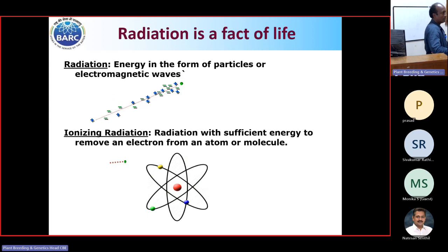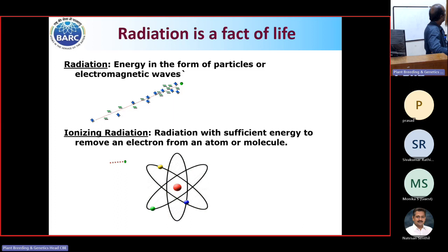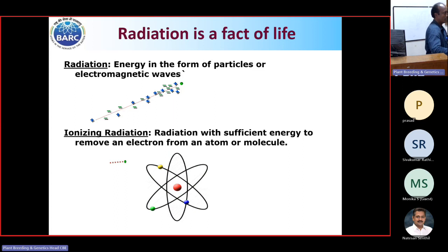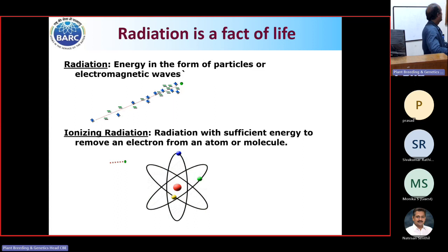I will focus only on radiation, the physical mutagen, because our institute is mainly focused on the useful use of isotopes and radiations for health and agriculture. For the benefit of students: many times when we say radiation, we worry it is something dangerous. But radiation is nothing but energy — it is a form of energy in movement. When we say ionizing radiation, any radiation which has sufficient energy to remove an electron from an atom or a molecule is called ionizing radiation. We always use this type of ionizing radiation in mutation breeding experiments.